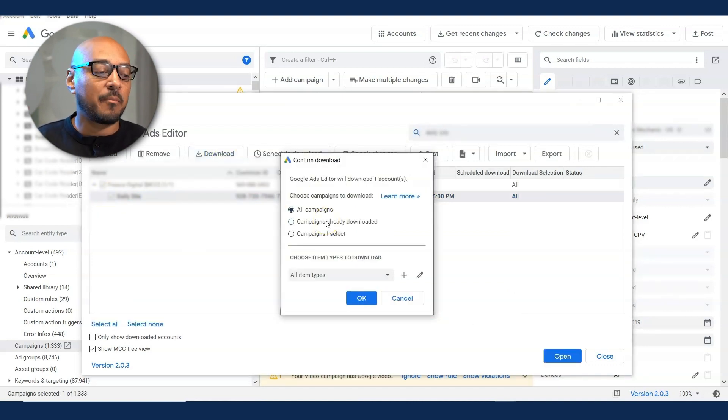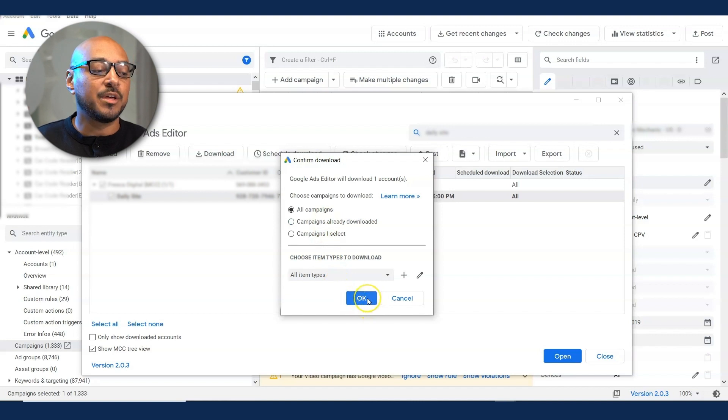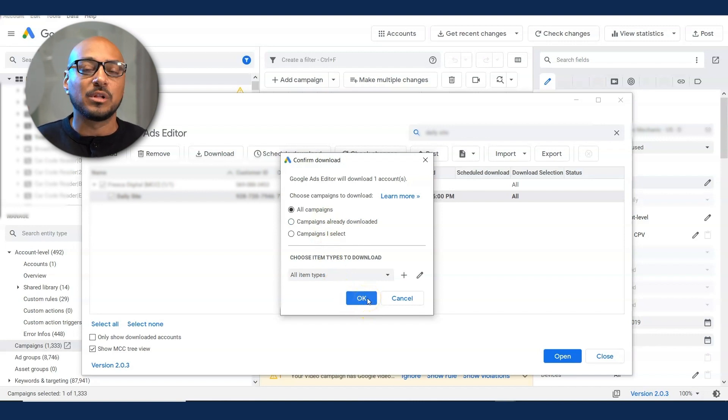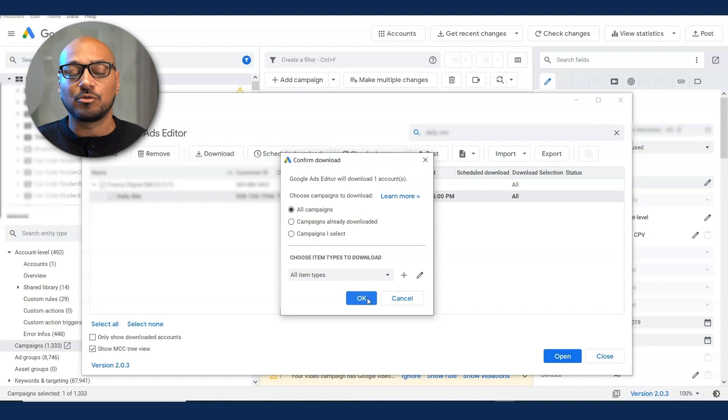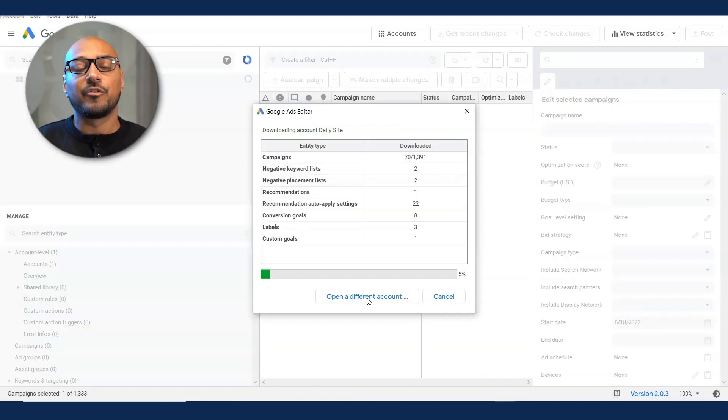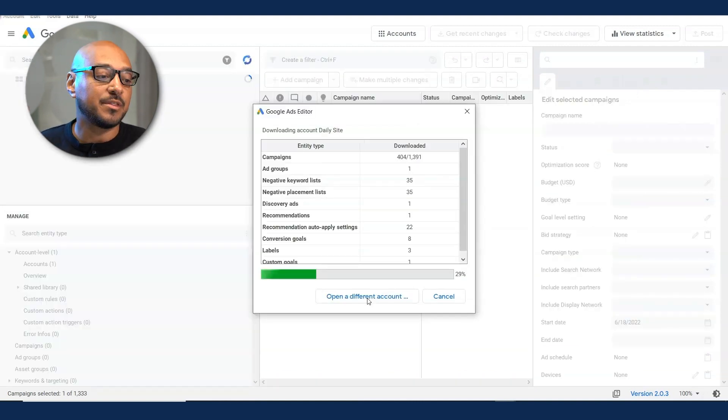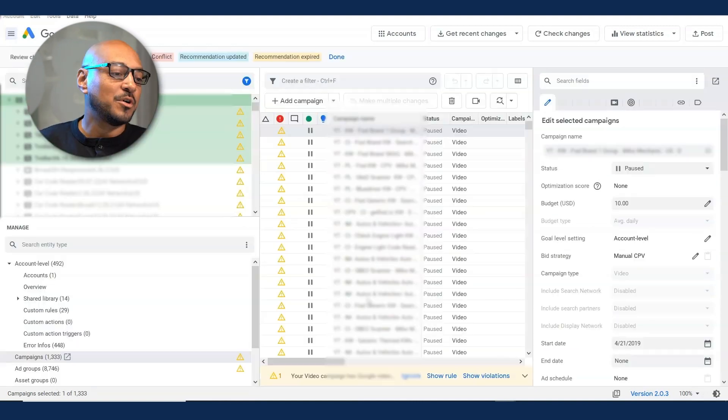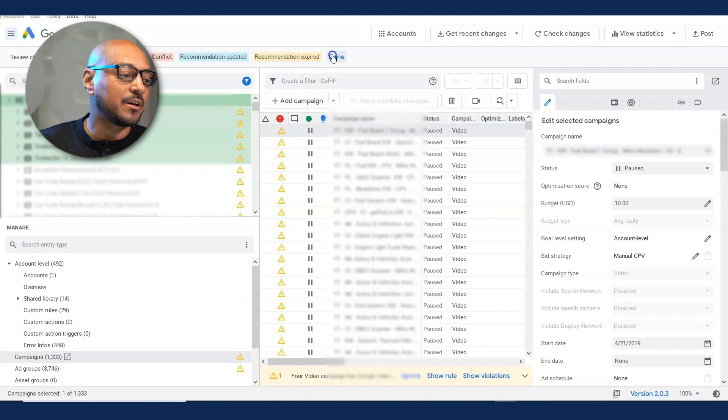You want to select all campaigns, especially if it's the first time you're doing this. If you consistently get into Google Ads Editor, you're fine with campaigns already downloaded. Click okay and wait for your download. Once your campaigns have been downloaded, you want to click on done.